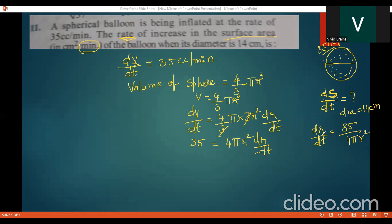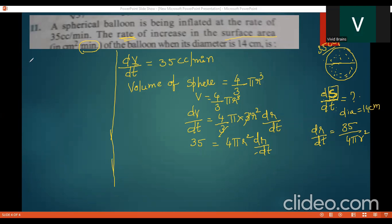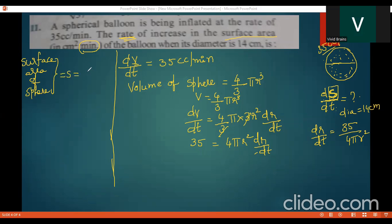What we actually want from the question is ds/dt. So first let us observe what S is. S is the surface area of a sphere. The surface area of a sphere is S = 4π r². We need to differentiate this with respect to time to get ds/dt.